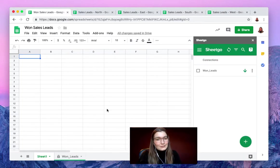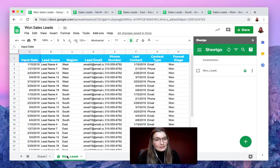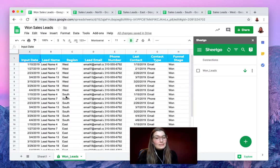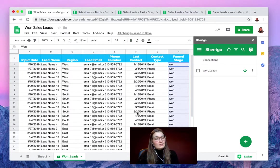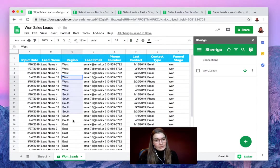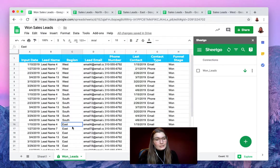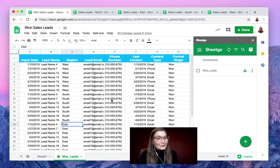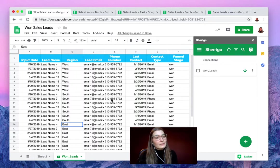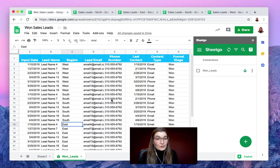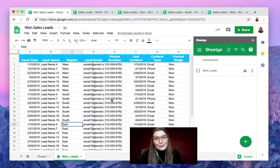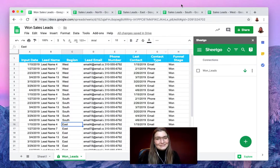As you can see SheetGo created a new tab with the connection. Let's click on it and here we see all the won sales leads from each and every region. We have consolidated all the information using a filter condition. If you have any questions about this please comment below and make sure to watch our other videos. Thank you.